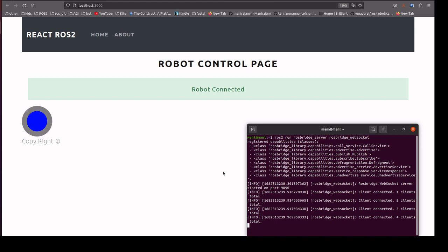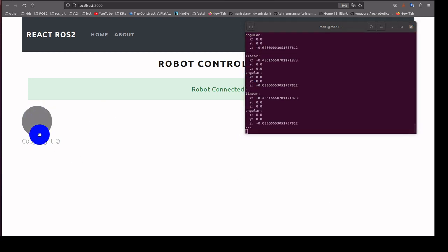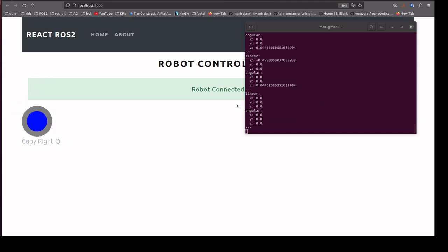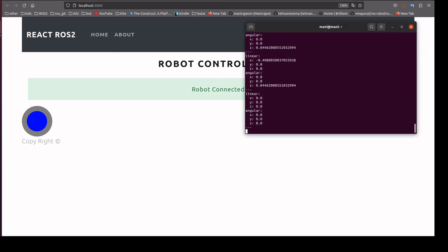Now it is connected to the front end. We echo the cmd_vel topic, and when we move the joystick, the message appears. This message is sent directly to the microcontroller through the micro-ROS agent, and the microcontroller performs the action based on the linear x and angular z position. We will now see the demo.